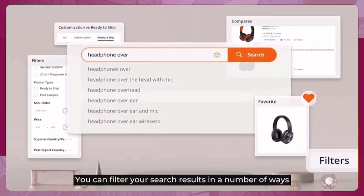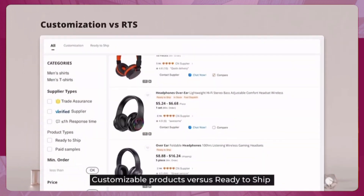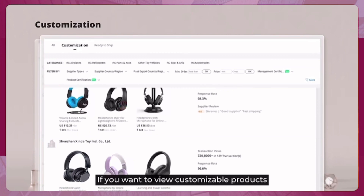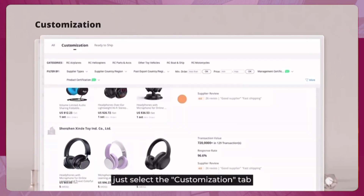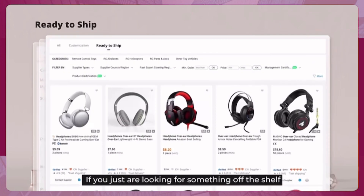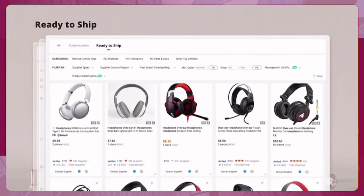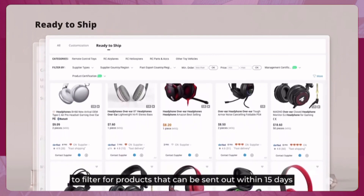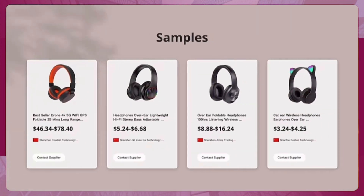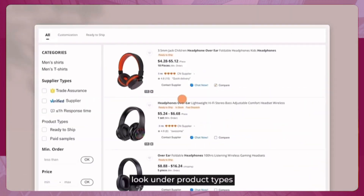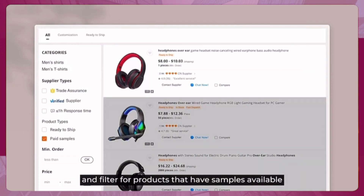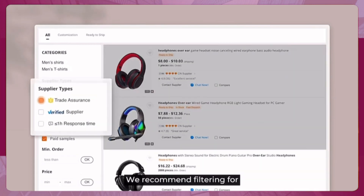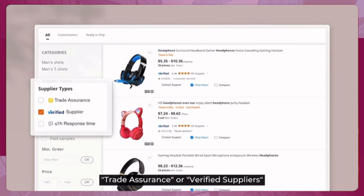You can filter your search results in a number of ways. For customizable products, select the 'Customization' tab. For off-the-shelf items, choose 'Ready to Ship' to filter for products that can be dispatched within 15 days. If you want to sample, look under product types and filter for products that have samples available.